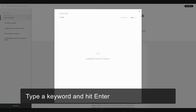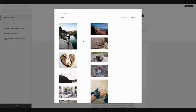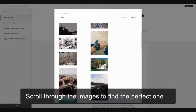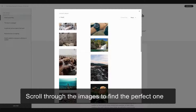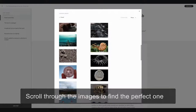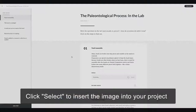I'll hit Enter and let's scroll through and see what we have here. I'm really liking this one, so I'm going to click Select, and it'll insert it right into my project.